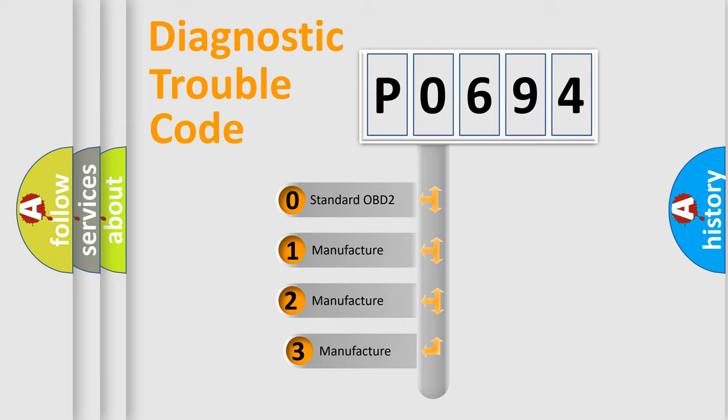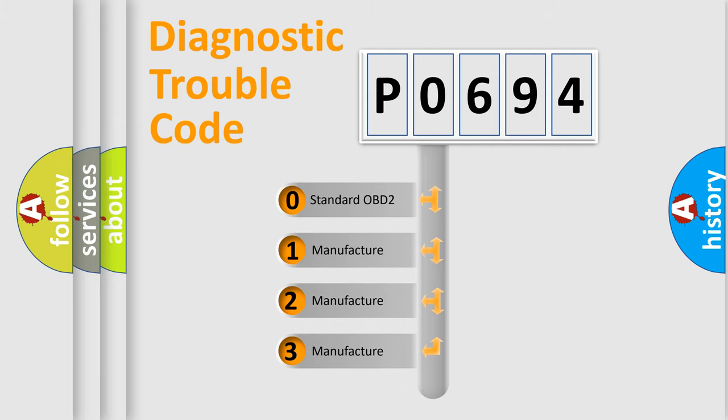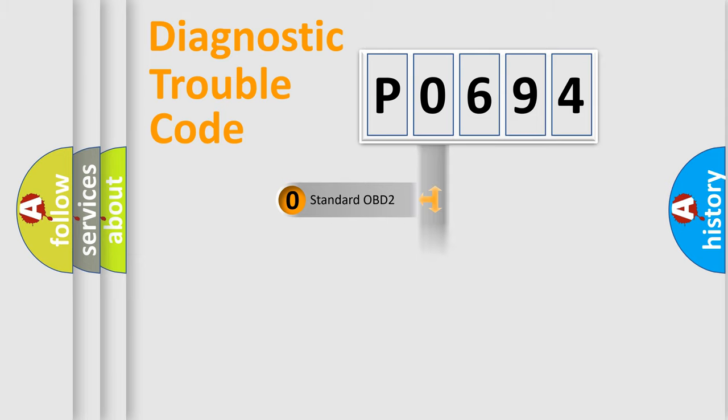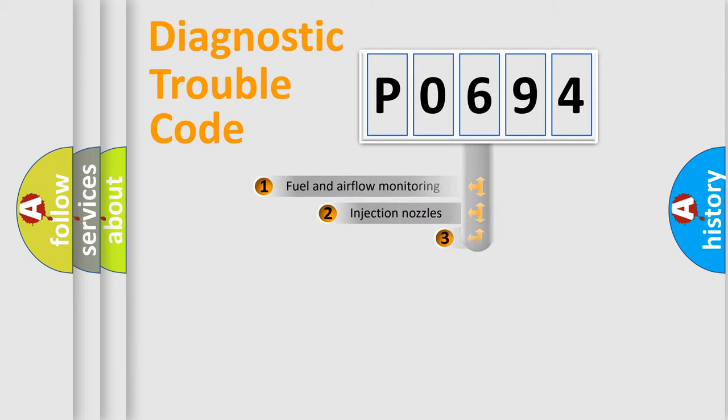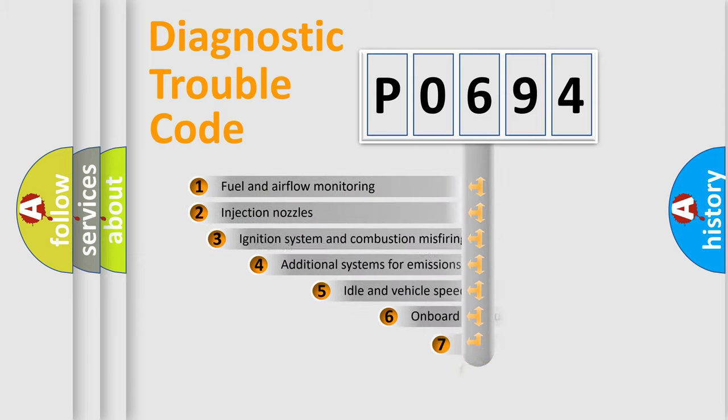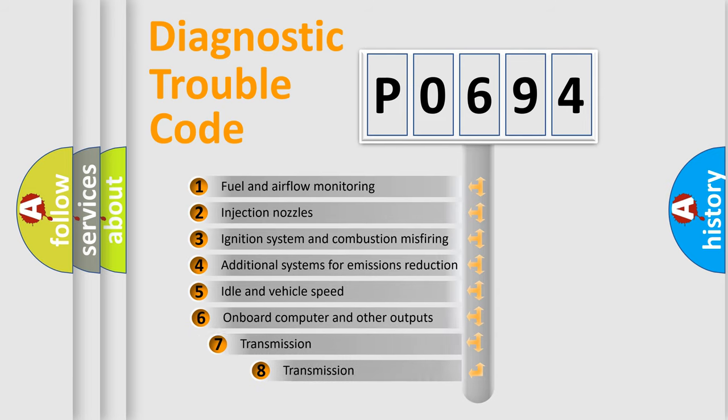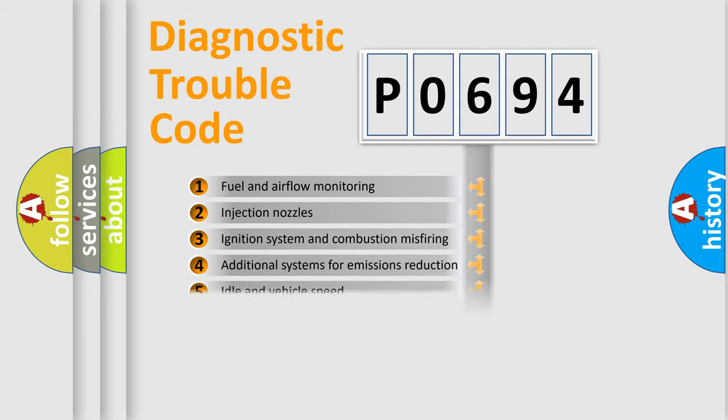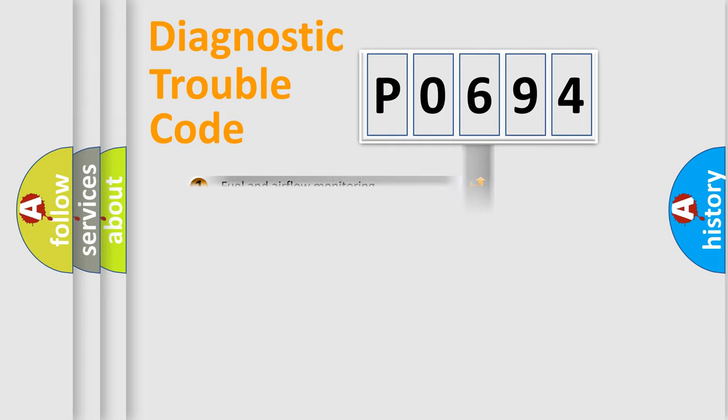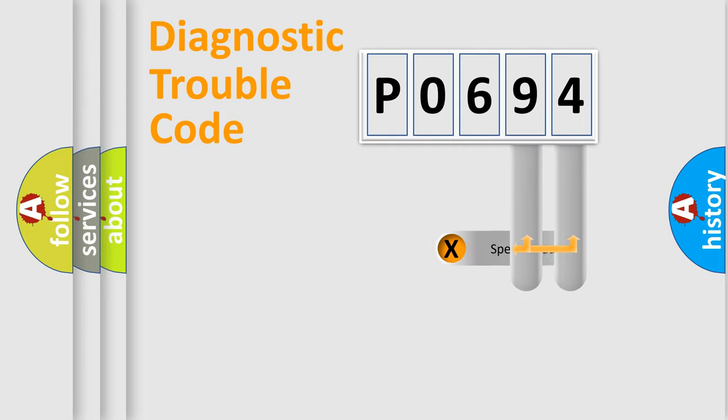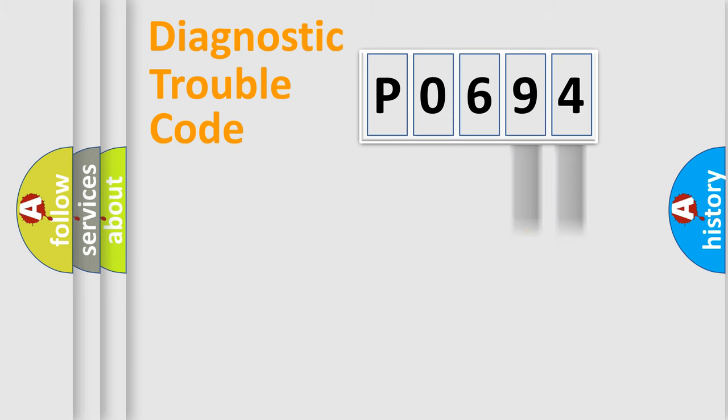If the second character is expressed as zero, it is a standardized error. In the case of numbers 1, 2, or 3, it is a manufacturer-specific error expression. The third character specifies a subset of errors. The distribution shown is valid only for the standardized DTC code. Only the last two characters define the specific fault of the group.